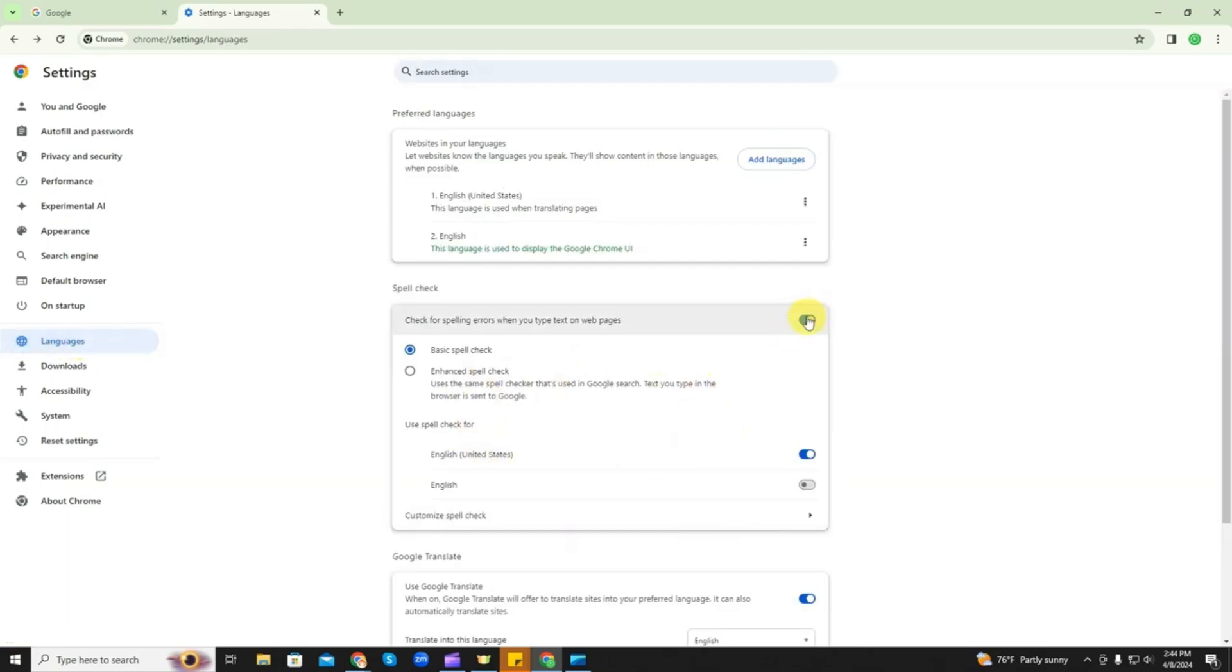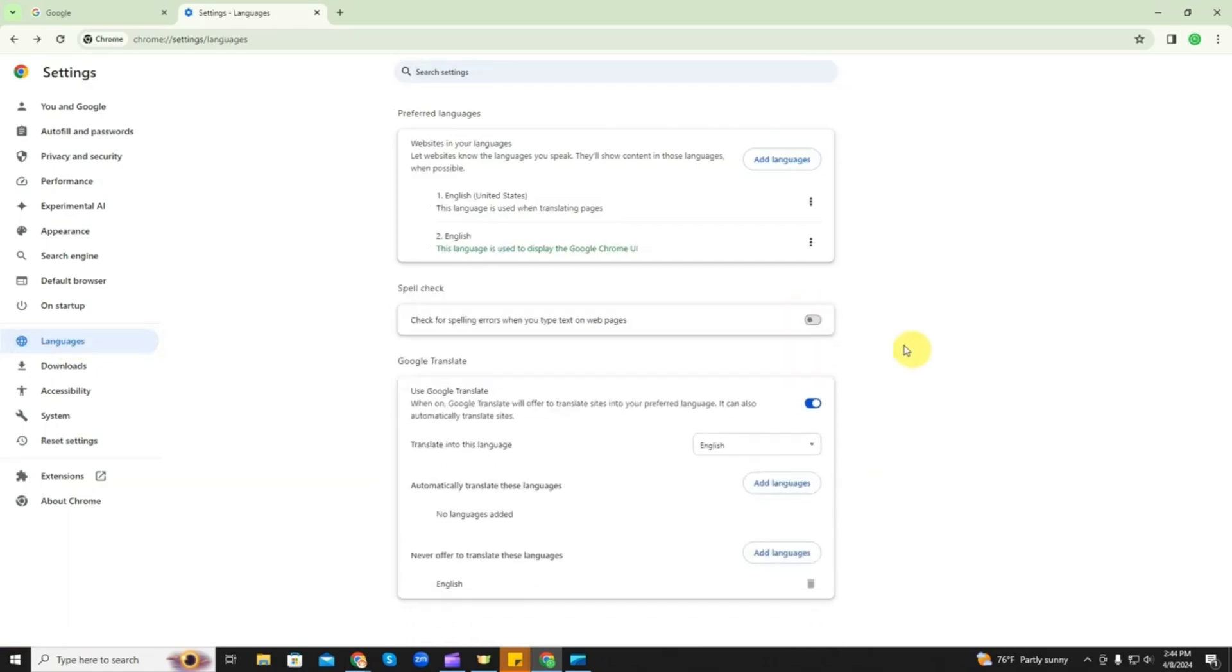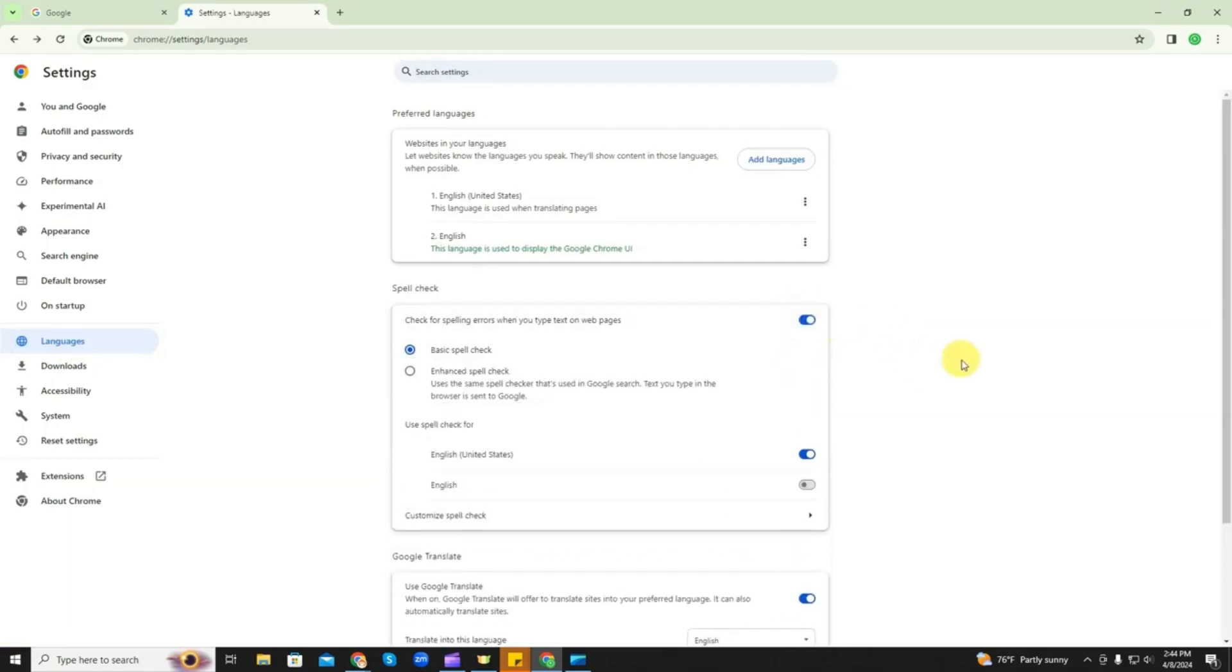This toggle right here puts it off and turns it on. And then you have this option here, basic spell check or enhanced.